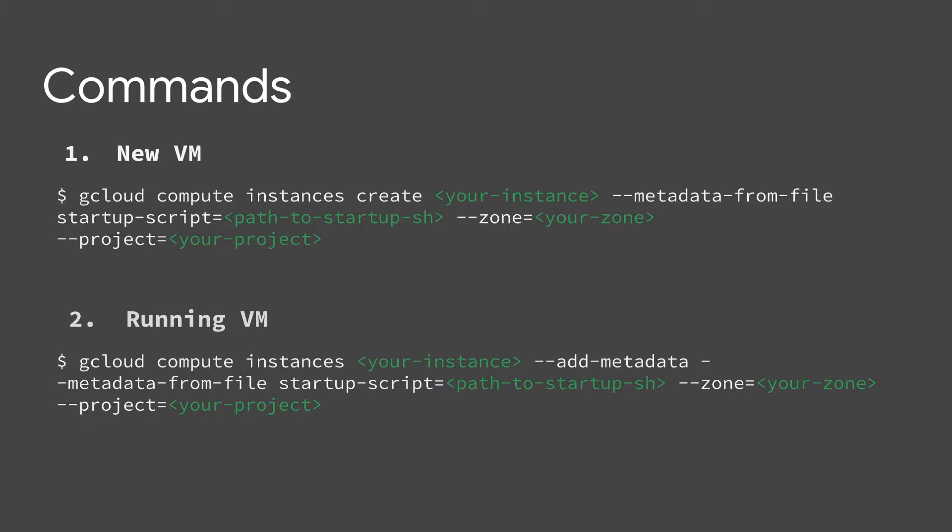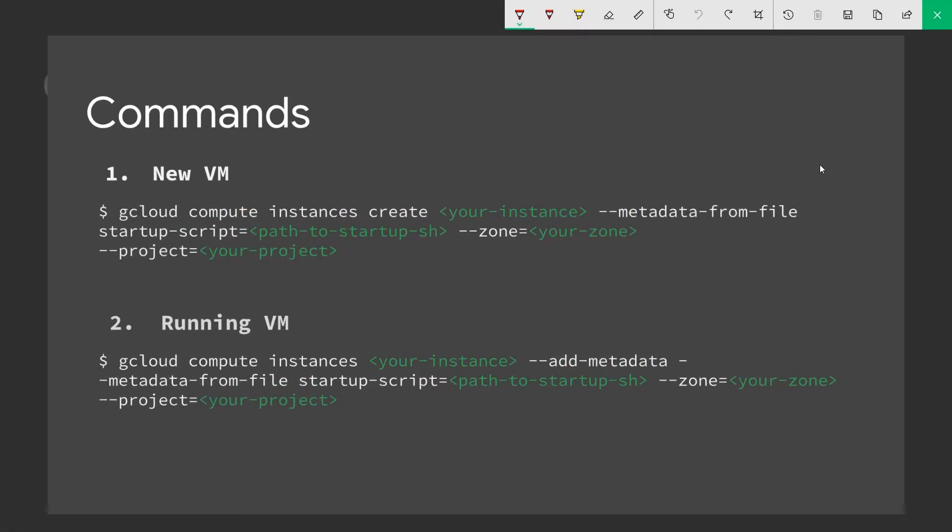And so these are the commands that we're going to be looking at. So let's walk through these commands real quick. So some of the commands we're going to be using today are in one scenario when we have a new virtual machine or when you have a running VM.